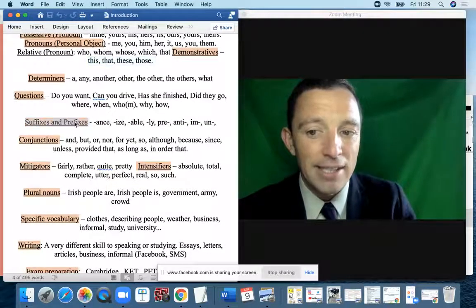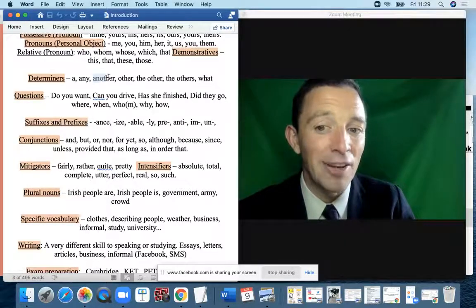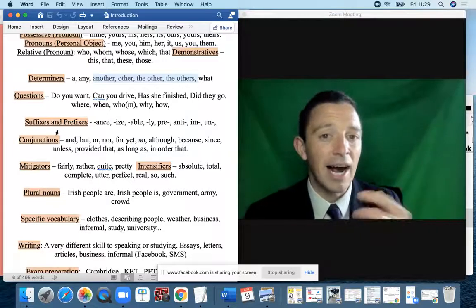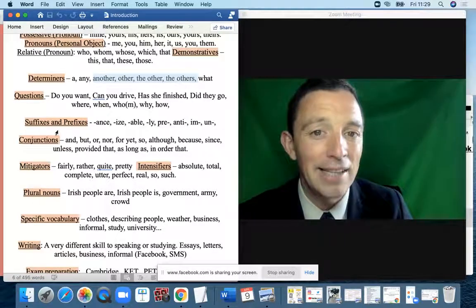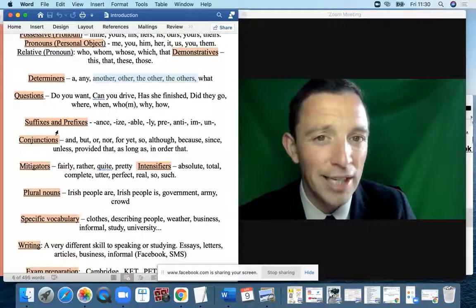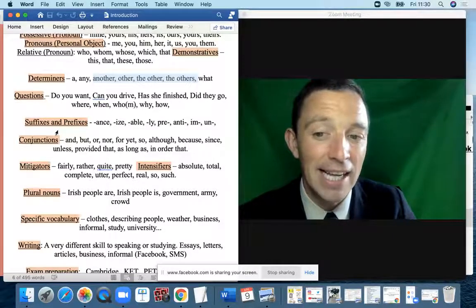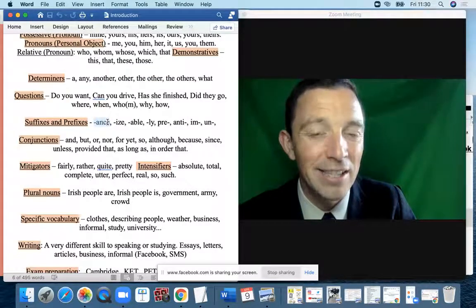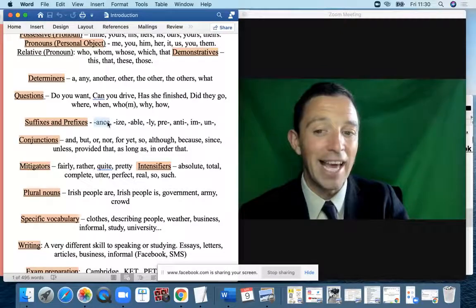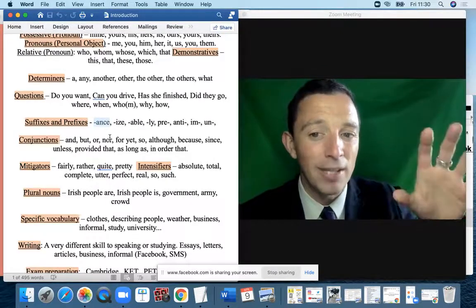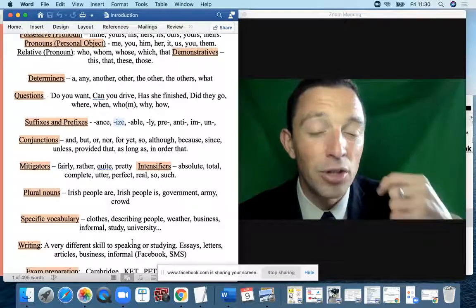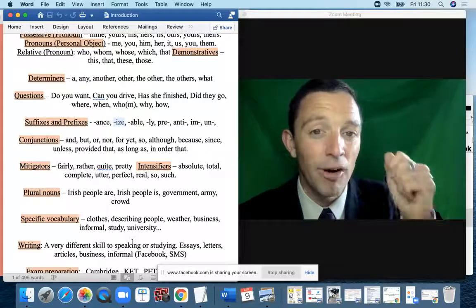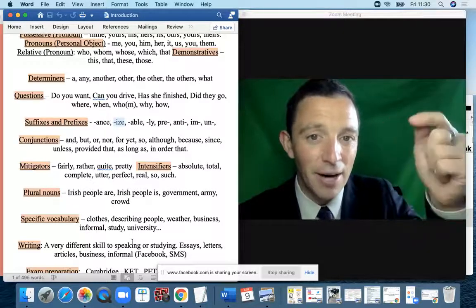Suffixes and prefixes are a big area — I highly recommend studying them. They are the letters at the end or beginning of a word indicating its form. For example, -ANCE is typically a noun: 'importance'. -IZE is typically a verb: 'to realise', 'to monetise', 'to fantasise'. -LY is typically the adverb.